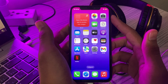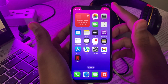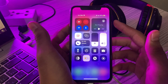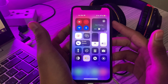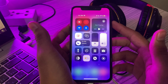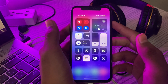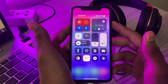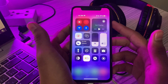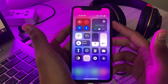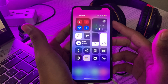First of all, check your network connection. The 'unable to check for update' error is generally a network issue, as iOS updates require a stable and reliable network connection. You have to make sure that you are connected to a strong Wi-Fi or cellular data.